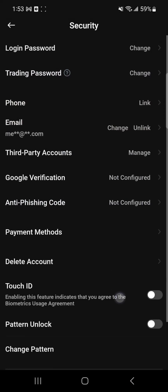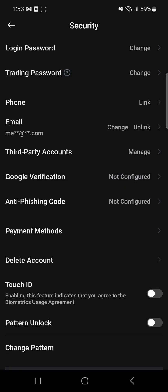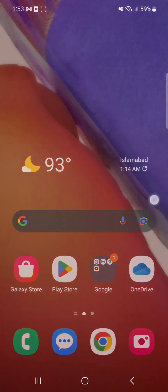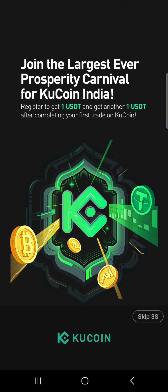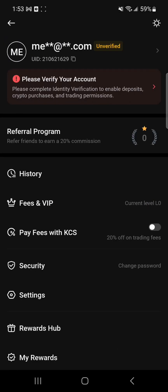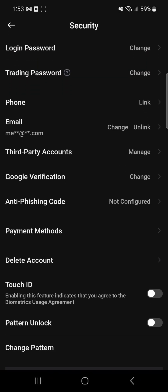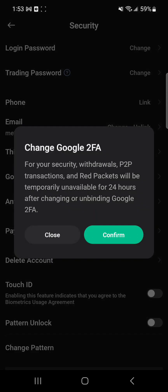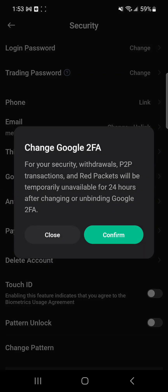After entering the code, your Google Authenticator verification is done. Right now it may say 'not configured,' but don't worry — just close the app and reopen it, then go back to the same Security settings. You will see it now says 'Change,' which means it is active. Whenever you perform any transaction, payment, selling, or buying, you will need this Google verification. It does not only work for login — it also works for all transactions, so your account will be very well secured.